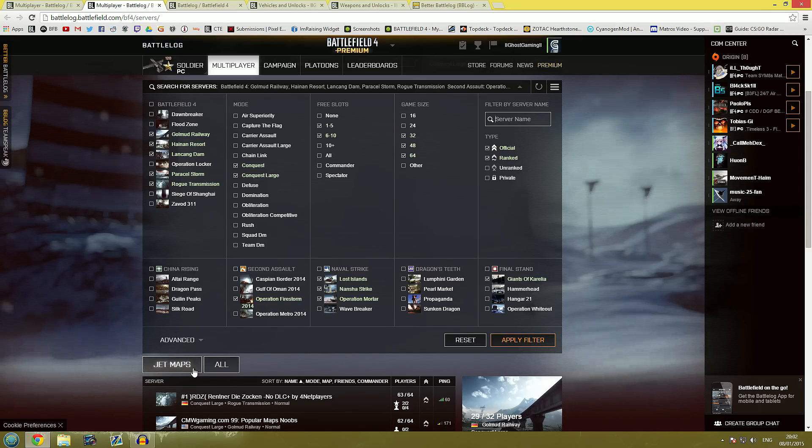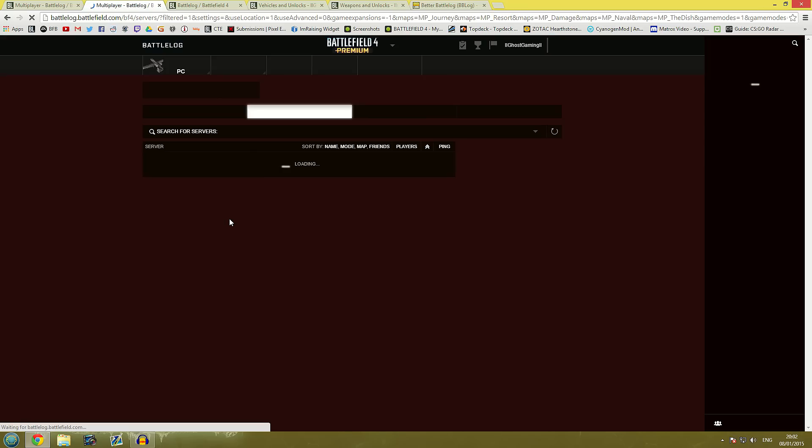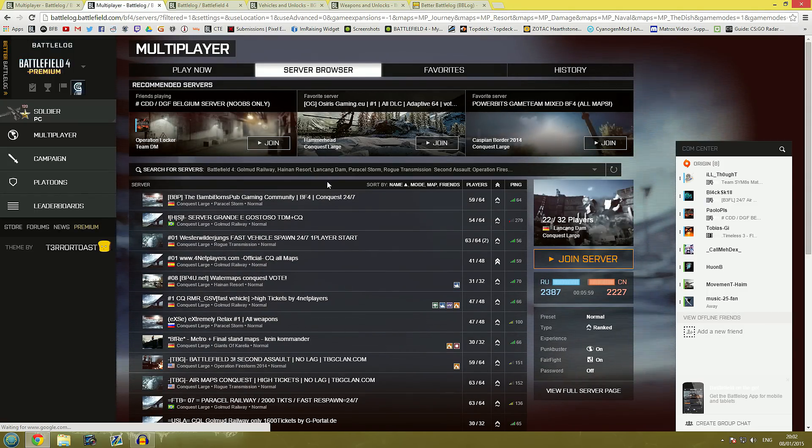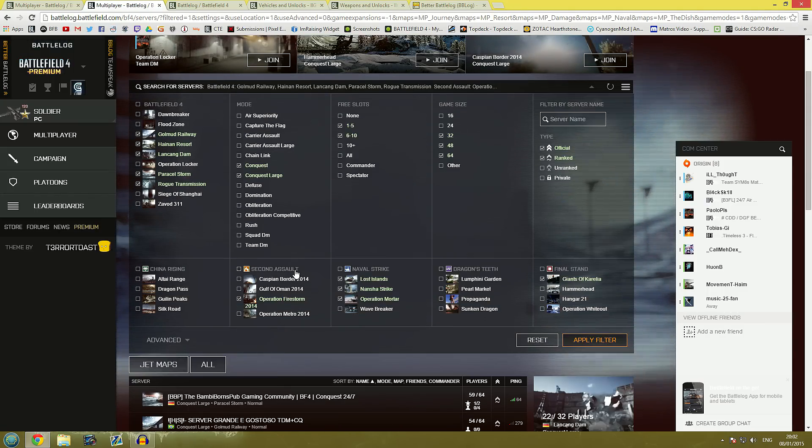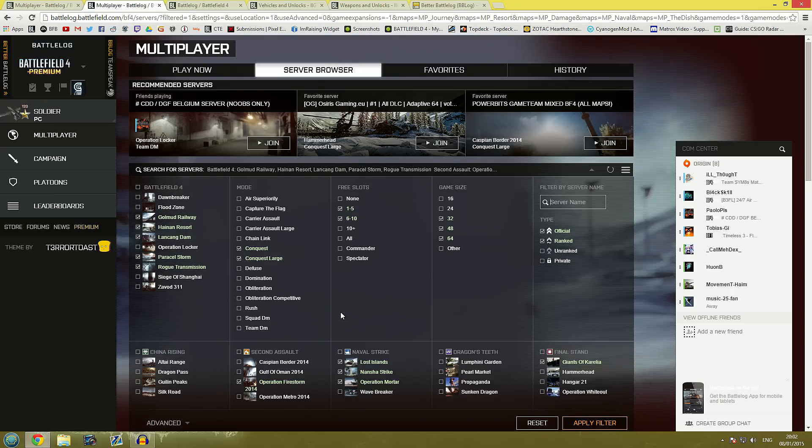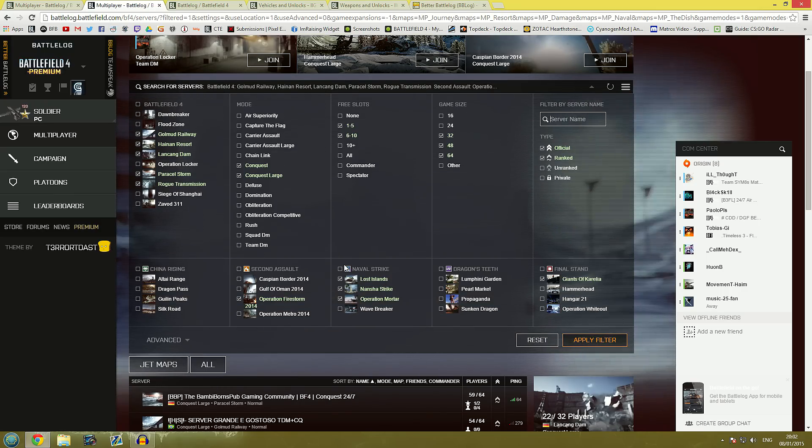One is called Jets which is the one I have selected at the moment so if I click on Jets it will just reload the page and then I'll have all of the filters for all of the Jets maps on here and conquest conquest large selected.